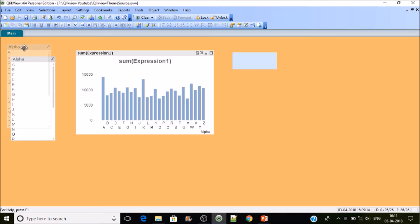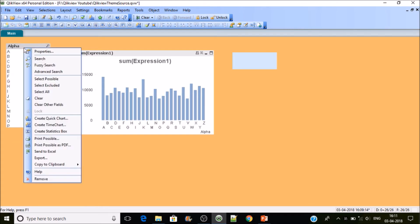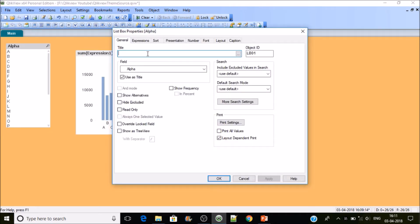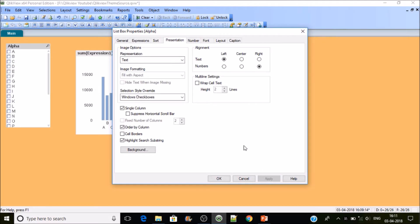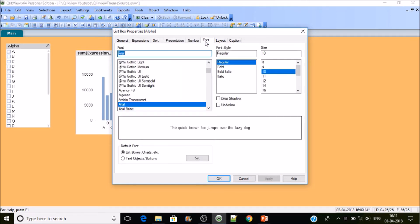Watch out for the objects you're going to use inside your application and give them specific formatting properties. In my case, I'll use the Windows checkbox for the selection style override — remember that property: selection style override. The alignment will always be left. For font, my organization prefers Arial at size 10, regular, no bold.